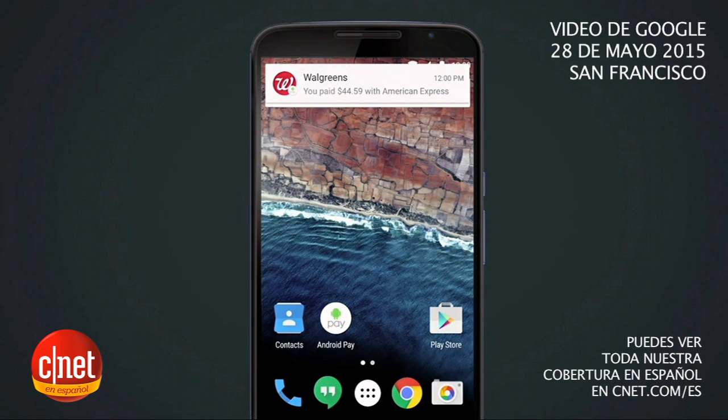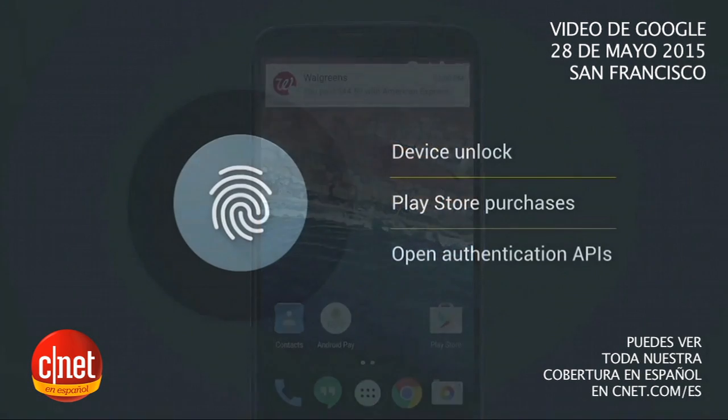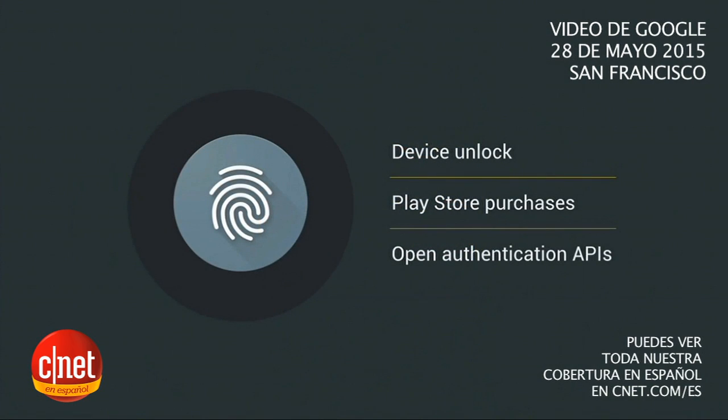With the M release, you could also use your fingerprint to simply unlock your device or make Play Store purchases.